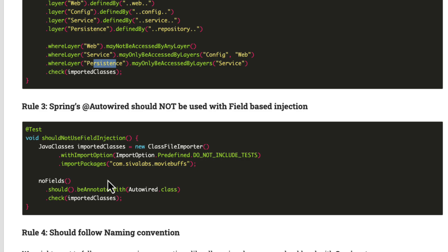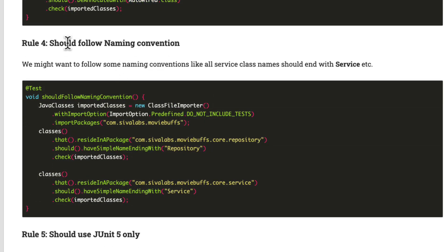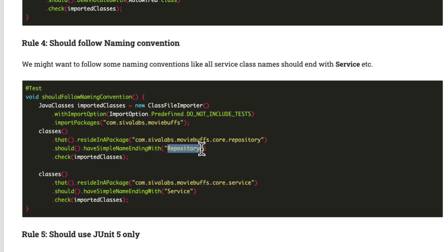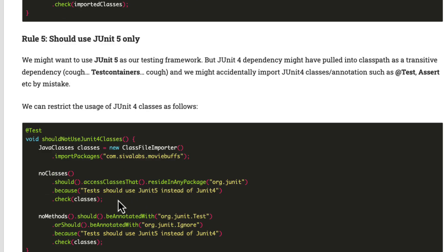By mistake, if any developer tries to call a persistence layer component from another layer incorrectly, it will throw an error. Another commonly recommended principle: do not use field injection in Spring Boot applications. With ArchUnit we can simply express that no field should be annotated with @Autowired. We can also enforce naming conventions — for example, all repositories must end with 'Repository' and all services with 'Service'.